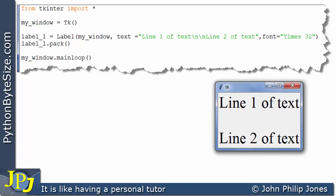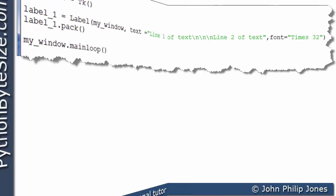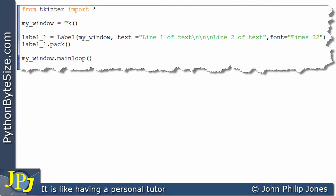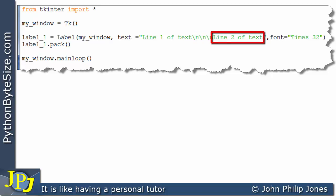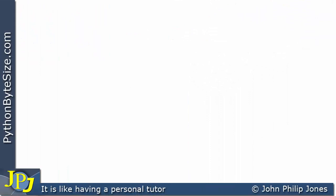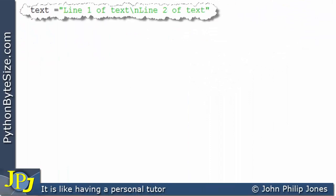To emphasize the point, here's another program with a further amendment — this time the \n appears three times. When this program runs, 'line one of text' appears on the first line, then the cursor moves down three lines, and 'line two of text' is displayed much further down. You can see this in the runtime output.